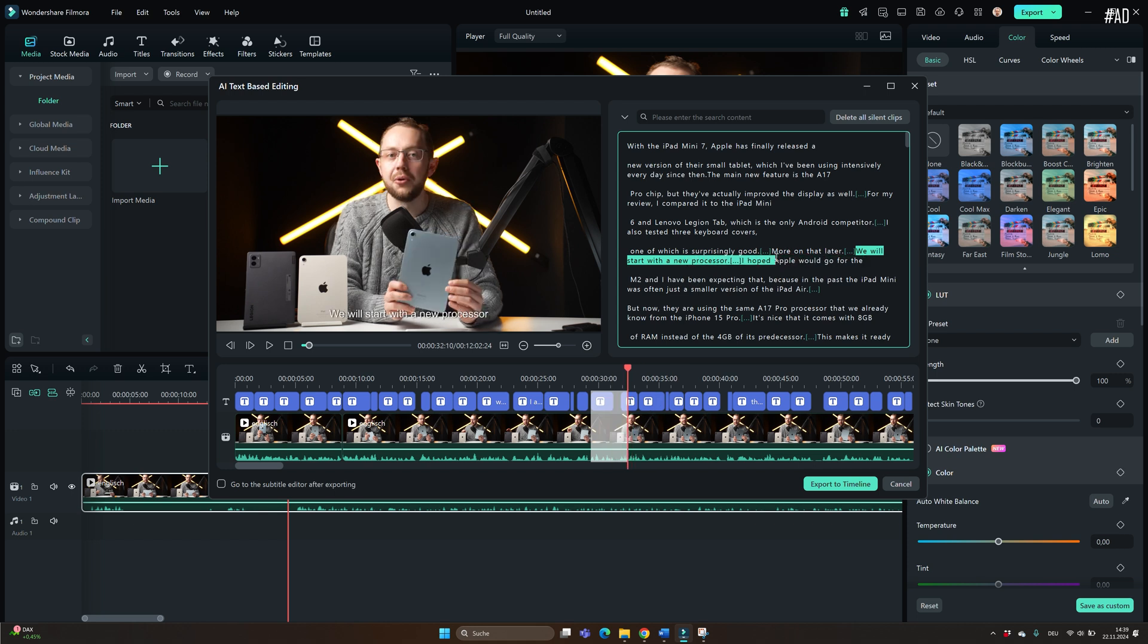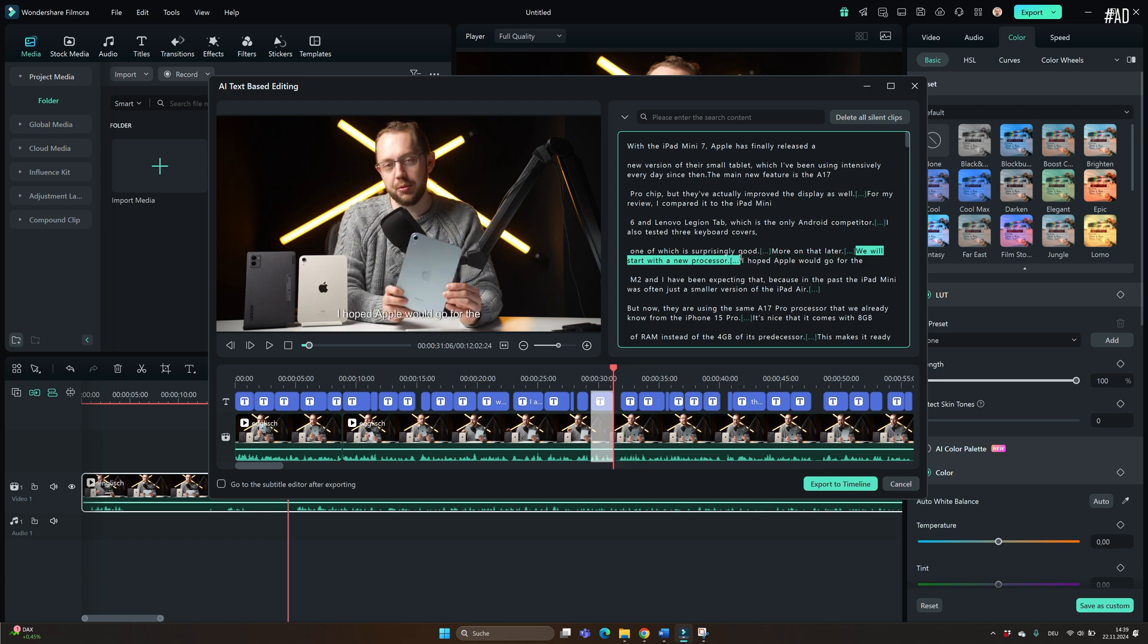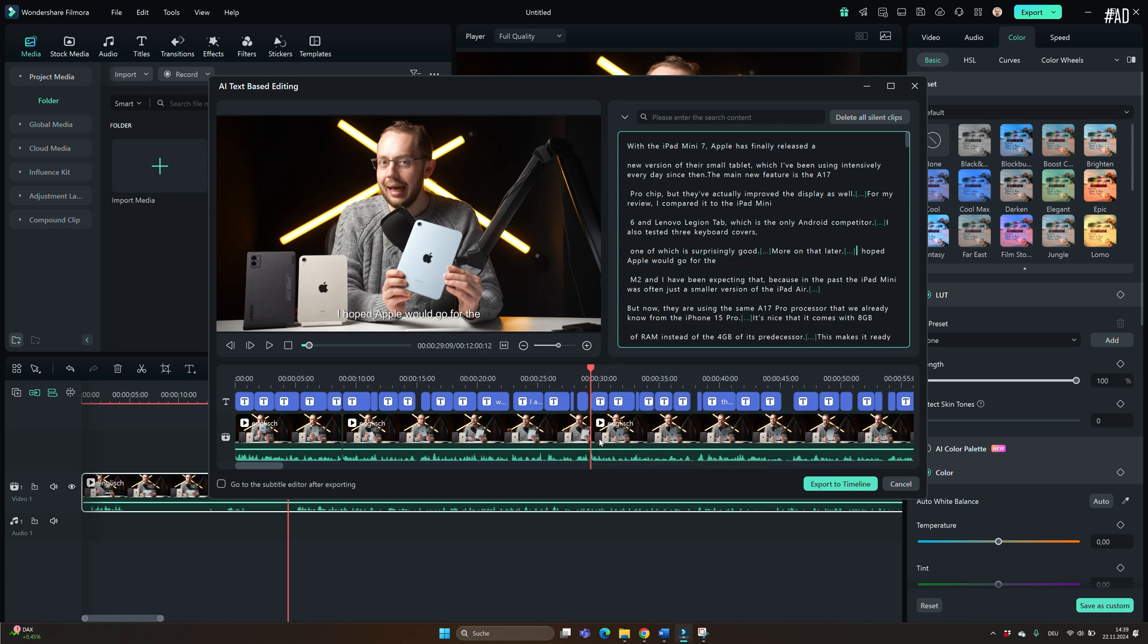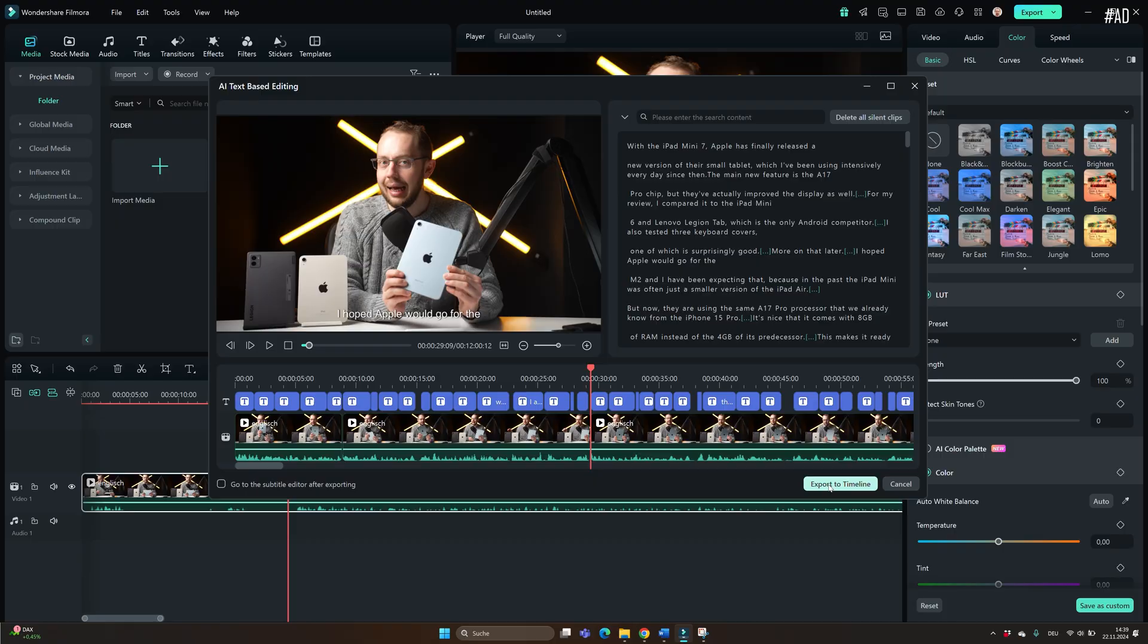With that, the AI is transcribing what you're saying and you can then edit that text like you would edit a Word document. If you delete a word, that part of the video is deleted from the clip.